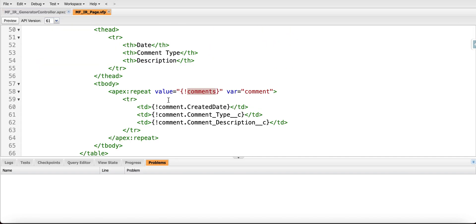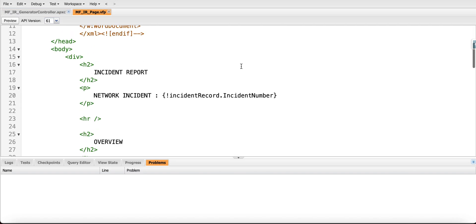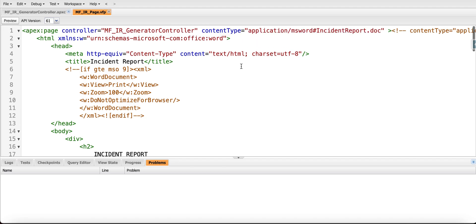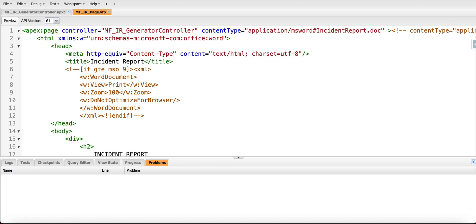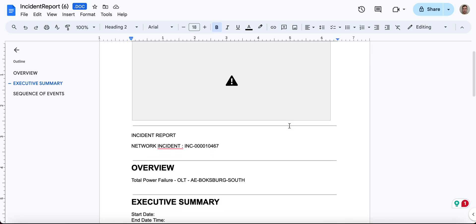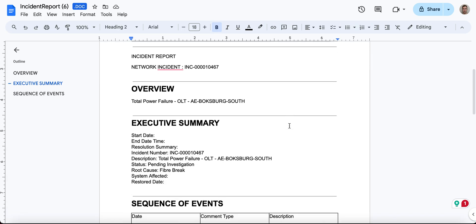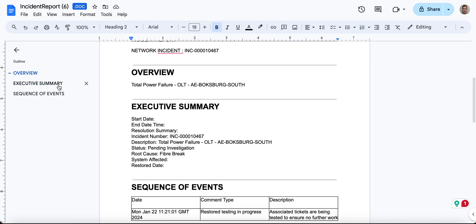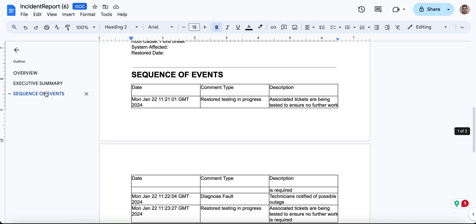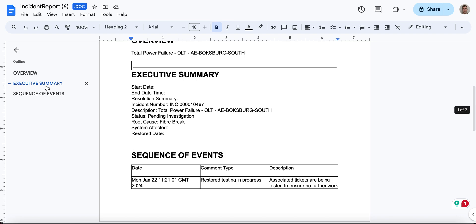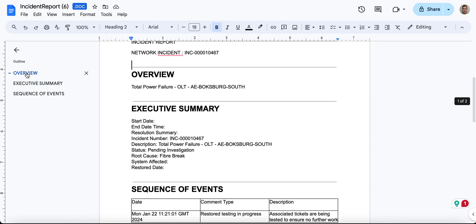So the actual trick is in that content type. Once that content type is provided, it will look like a Word document which you can use wherever required. Thank you for the attention.